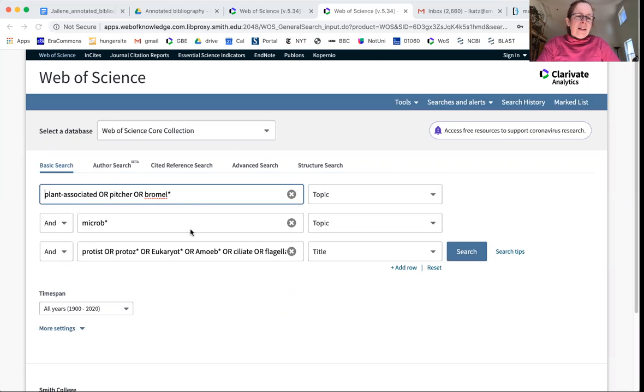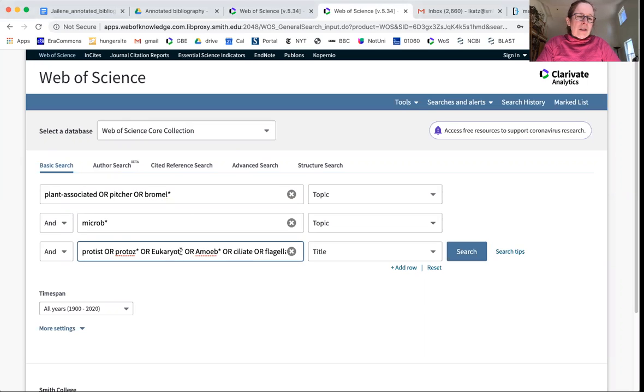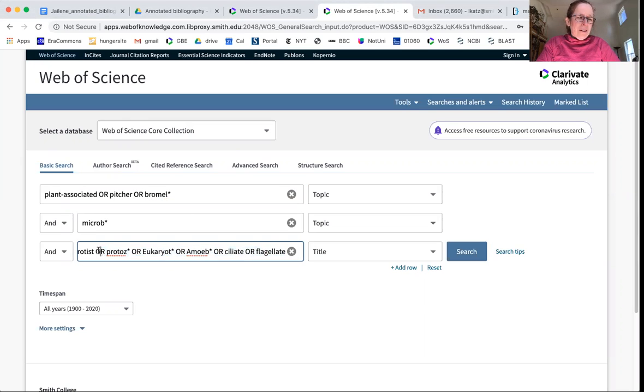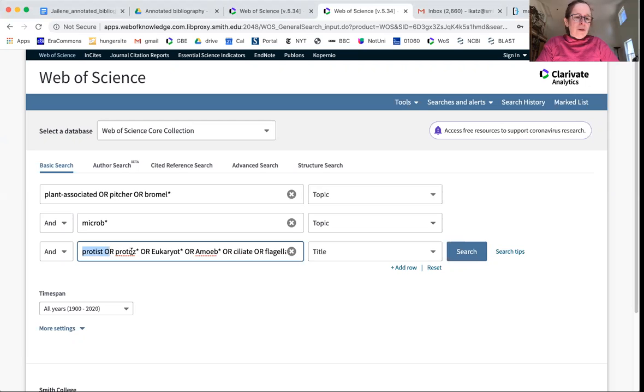And let's say I couldn't spell bromeliads, so I just put bromel with a little star. And because who I am, I want to look for eukaryotic microbes. I typed in protist or protozo or eukaryote or blah blah blah.